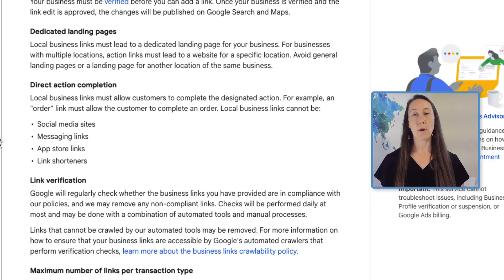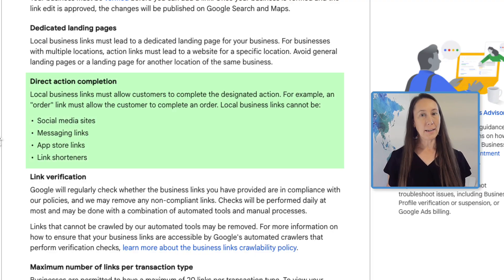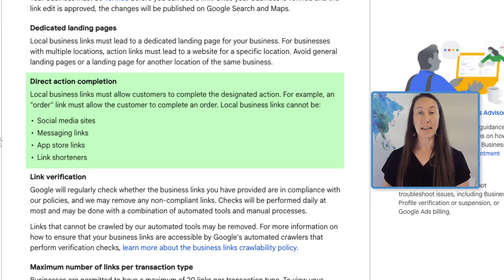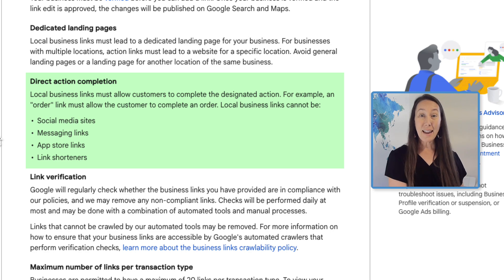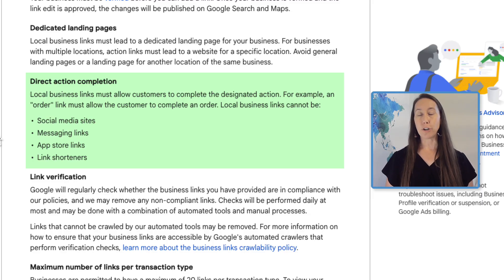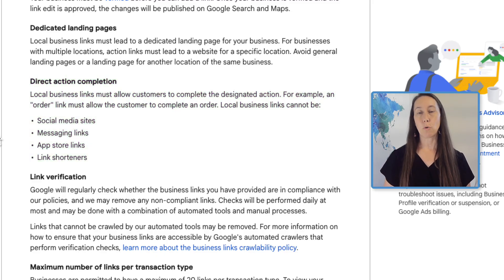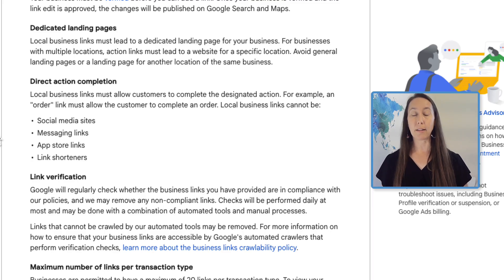The next change is direct action completion. This is about giving the user targeted information so that anytime they can take an action, you provide the link that lets them take that action specifically. For instance, if they can place an order for a product, the URL you use should go directly to that order page. This applies to ordering a product, booking an appointment, or submitting a contact form — that link needs to send them directly there.